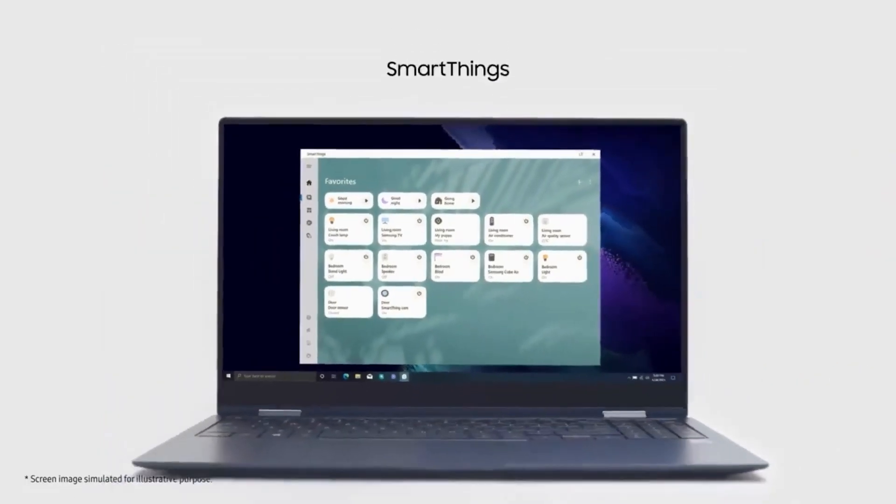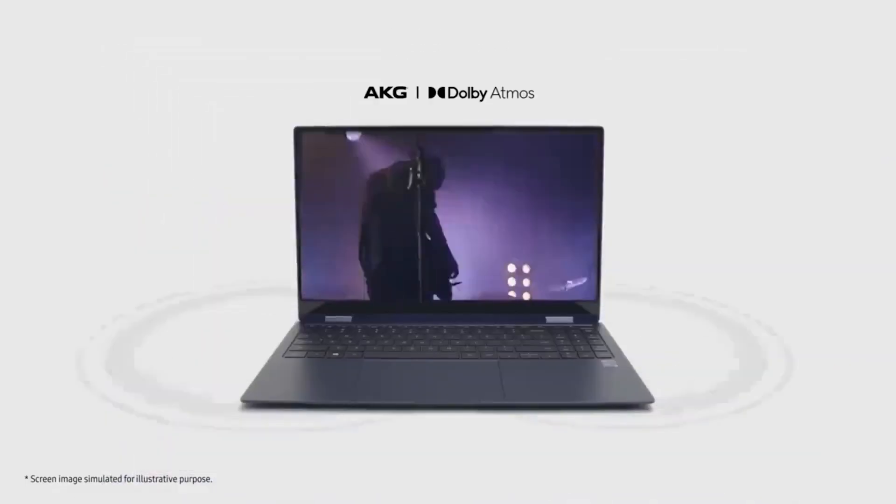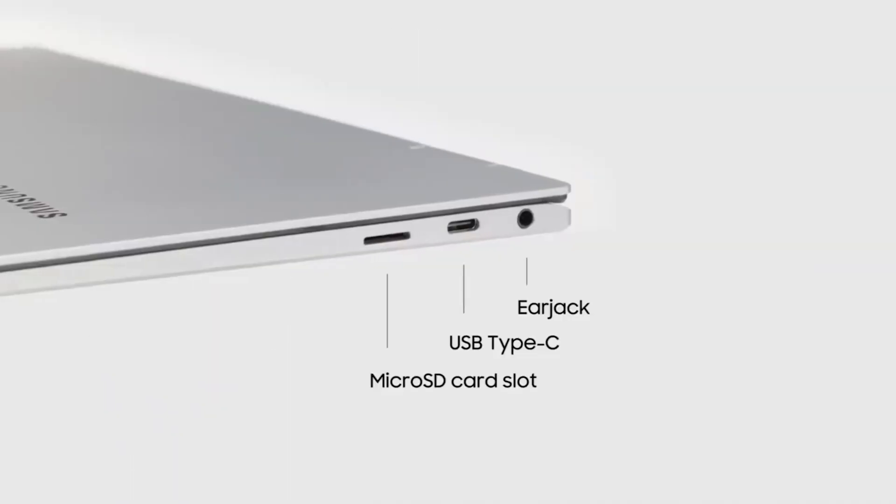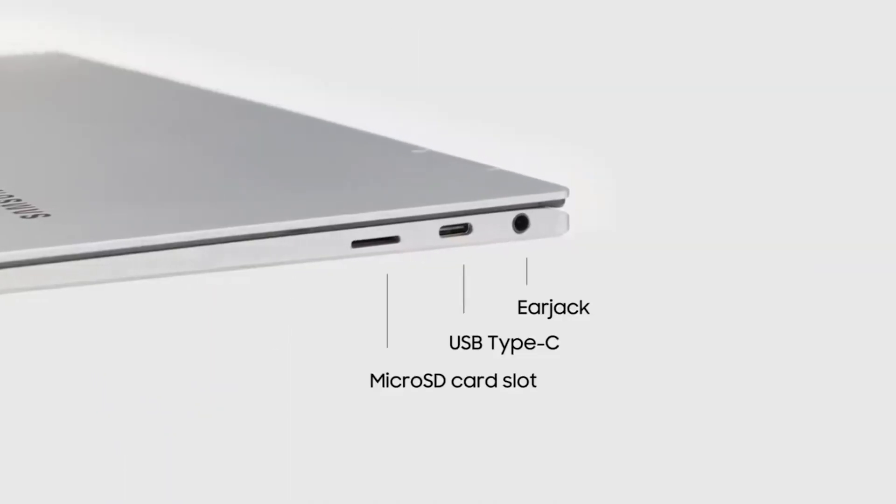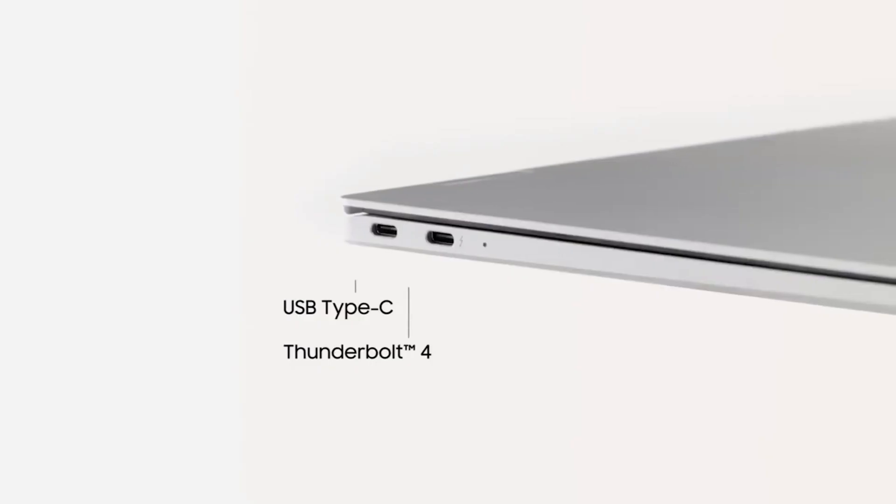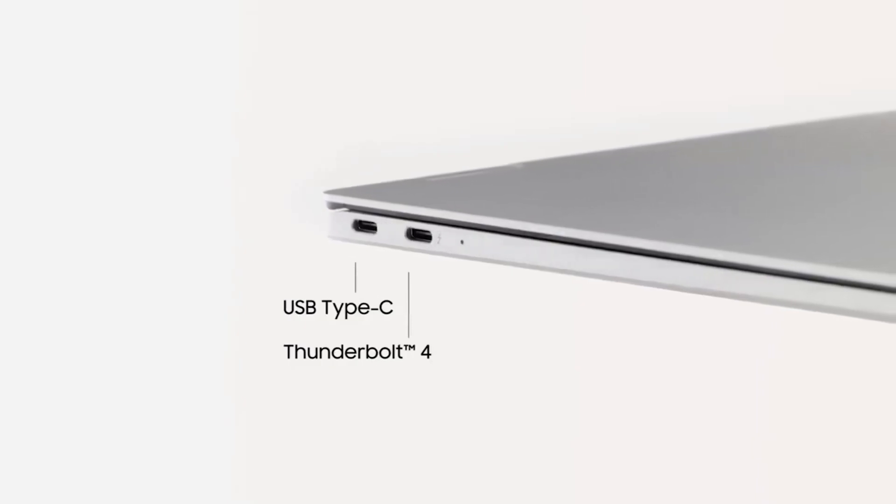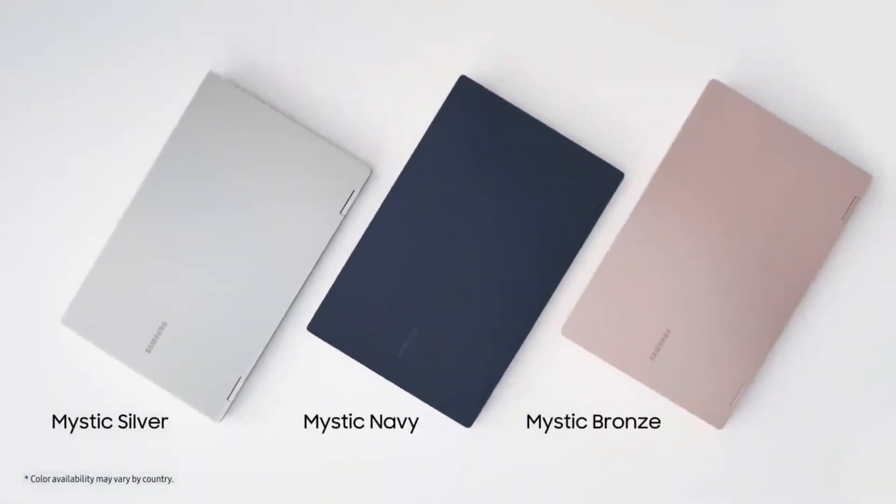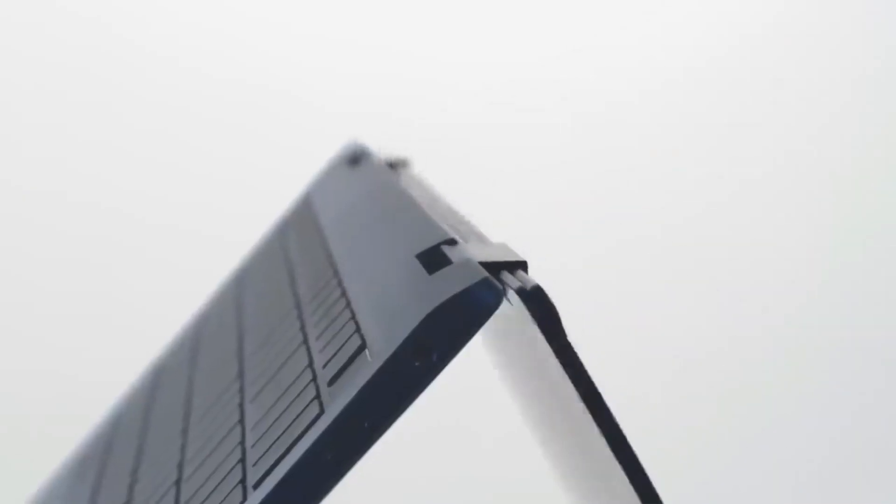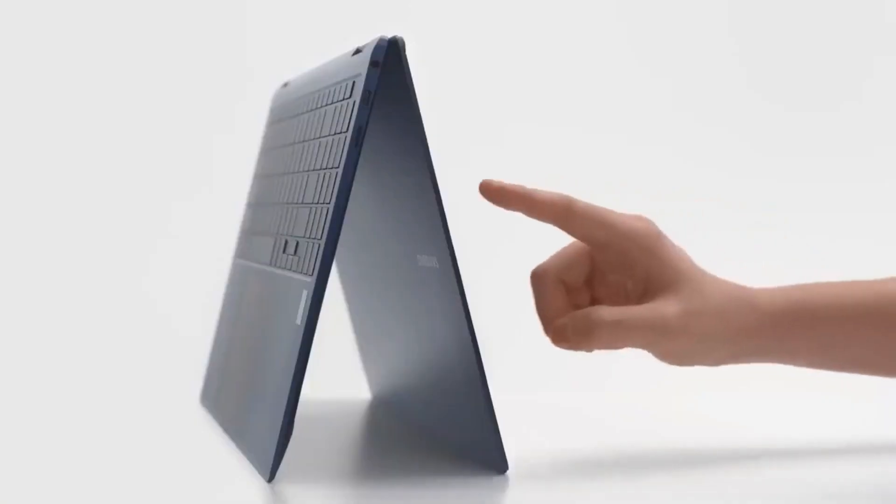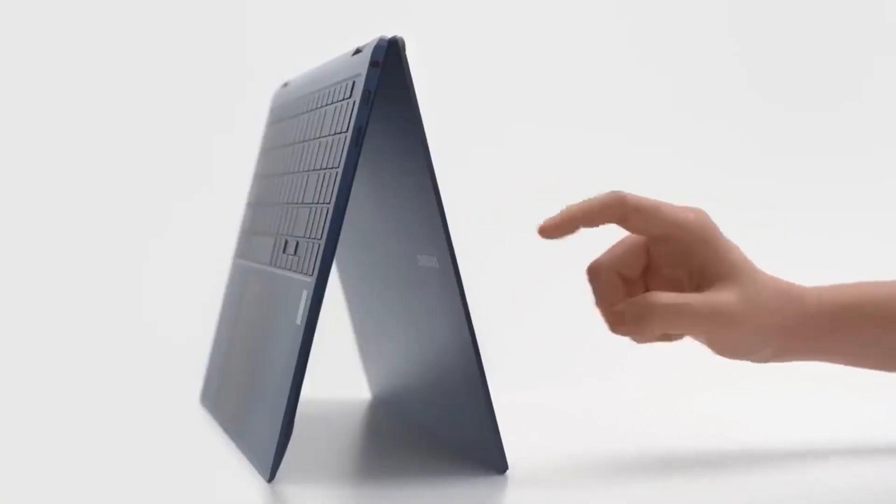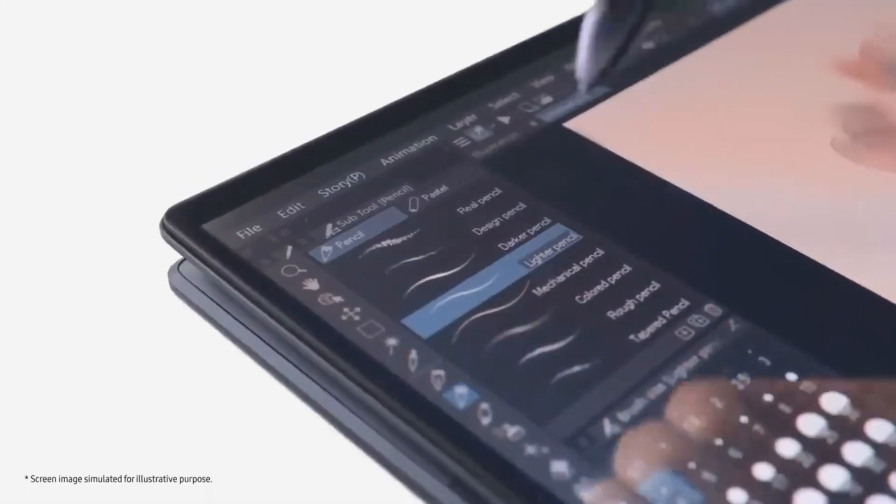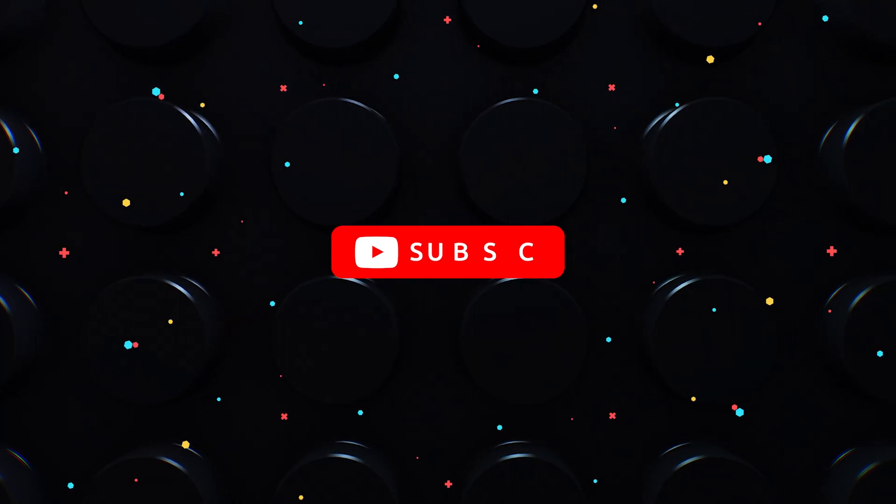They feature Wi-Fi 6E, two Thunderbolt 4 ports, a USB Type-A port, an HDMI port, a microSD card slot, and a 3.5mm headphone jack. The Galaxy Book 3 360 and the Galaxy Book 3 Pro 360 will come with an S Pen.